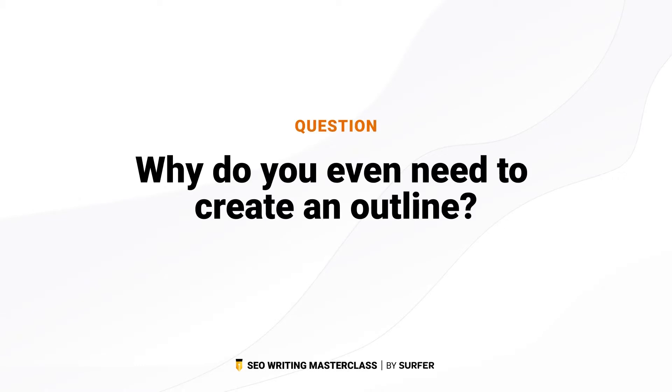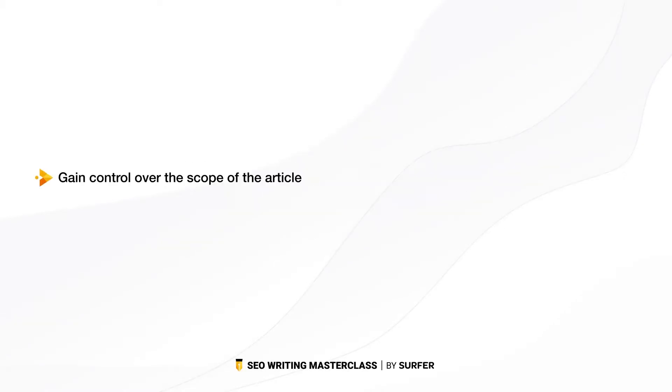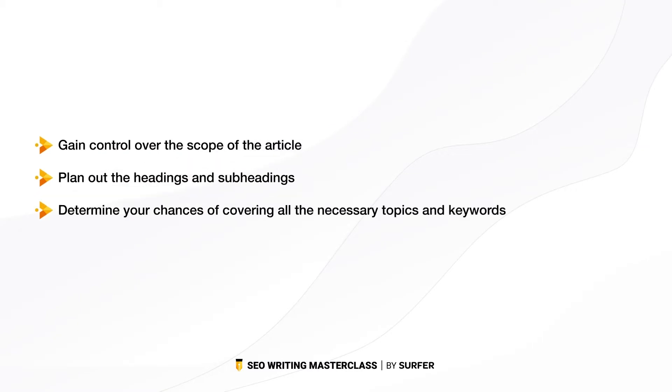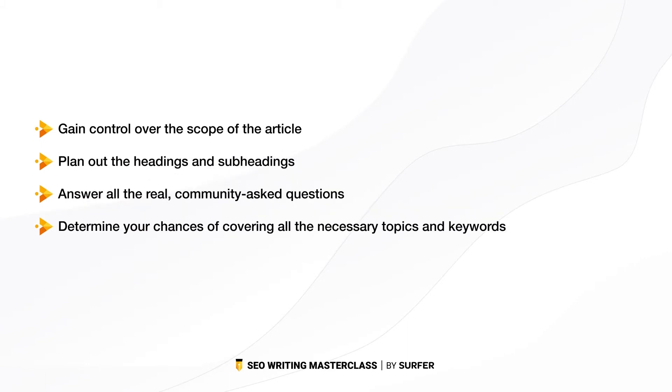I don't want to bring back any memories from childhood of having to write outlines before doing a book report, but outlines are really important for organizing your writing. Why do you need to create an outline? Is it really worth it? Creating an outline can help you gain control over the scope of the article, plan out the headings and subheadings that you want to include, answer all the real community asked questions, and it can help you determine your chances of covering all the necessary topics and keywords.